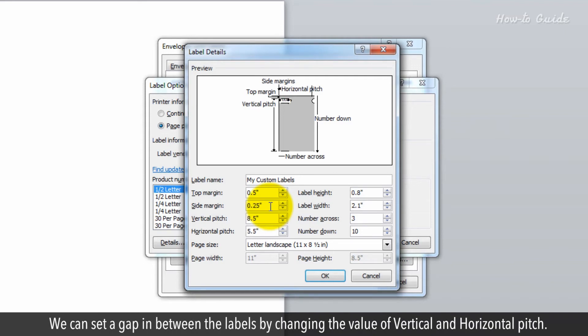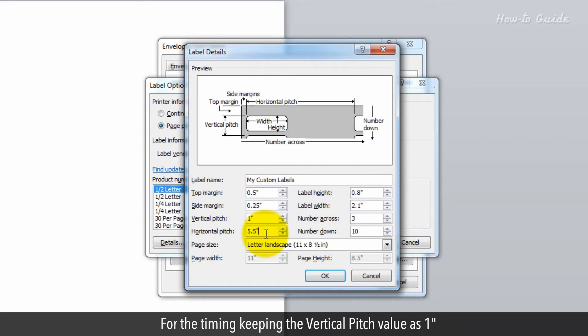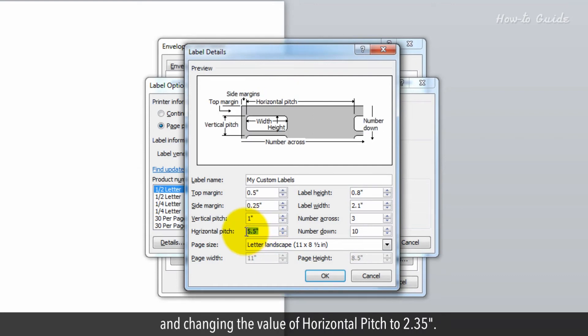We can set a gap between the labels by changing the value of vertical and horizontal pitch. For timing, keep the vertical pitch value as 1 and change the horizontal pitch to 2.35.